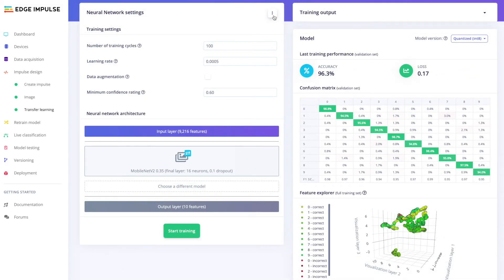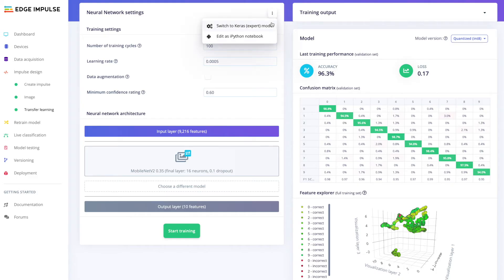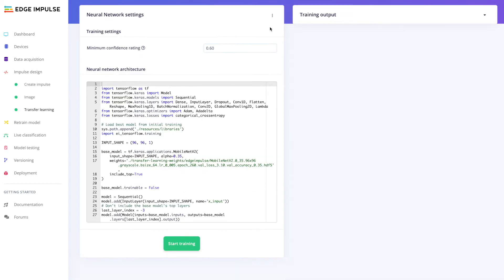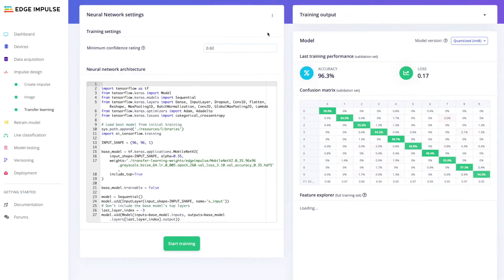Last but not least, we can train our embedded computer vision model using transfer learning, for which by default we use MobileNet V2. Those that are intimately familiar with Keras can edit the Python code directly to manipulate the neural network architecture.